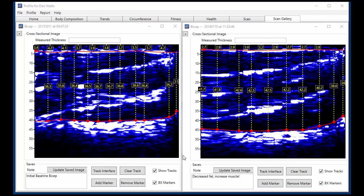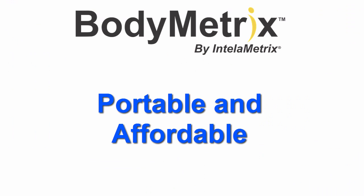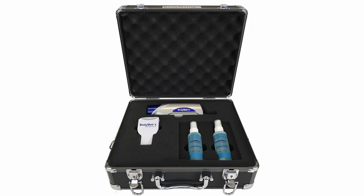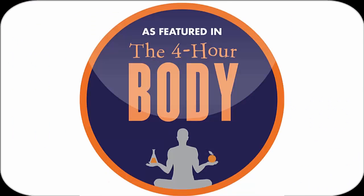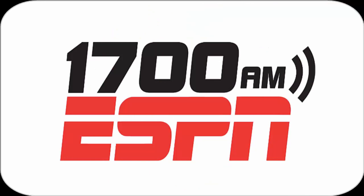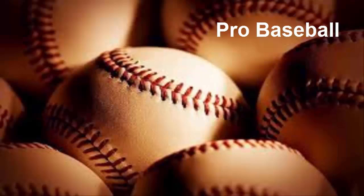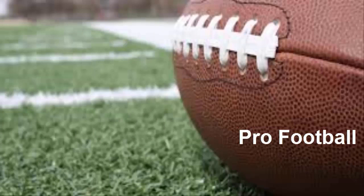The BodyMetrics system is portable and affordable, and it's been featured in Tim Ferriss's 4-Hour Body Best Seller, ESPN Radio, and used by many teams in professional sports.